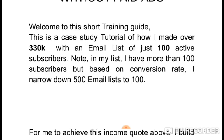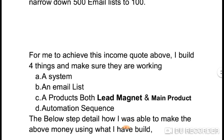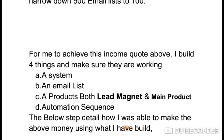To achieve that income statement of 330,000 naira in three weeks, I built four things and made sure they were all working. Those four things are: one, a system; two, an email list; three, a product — both a lead magnet and a main product; and four, automation. A system is a platform that can collect your email list.